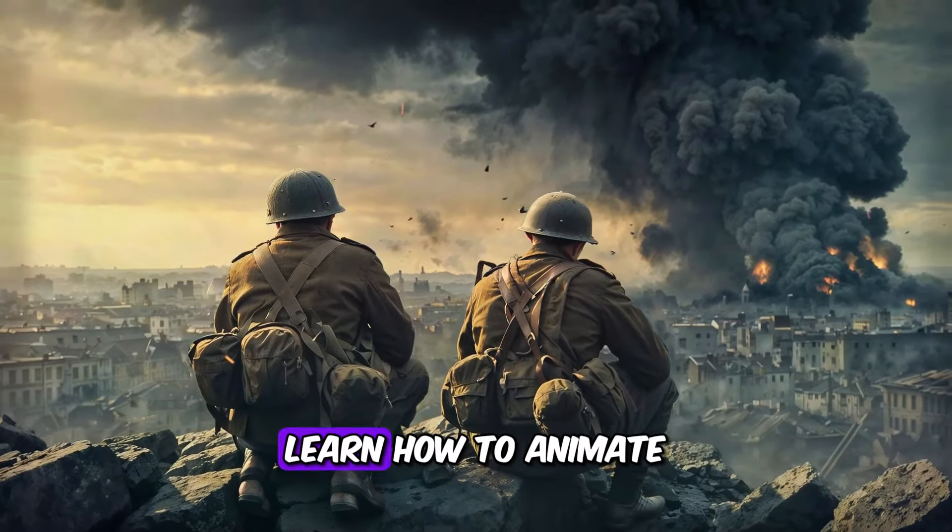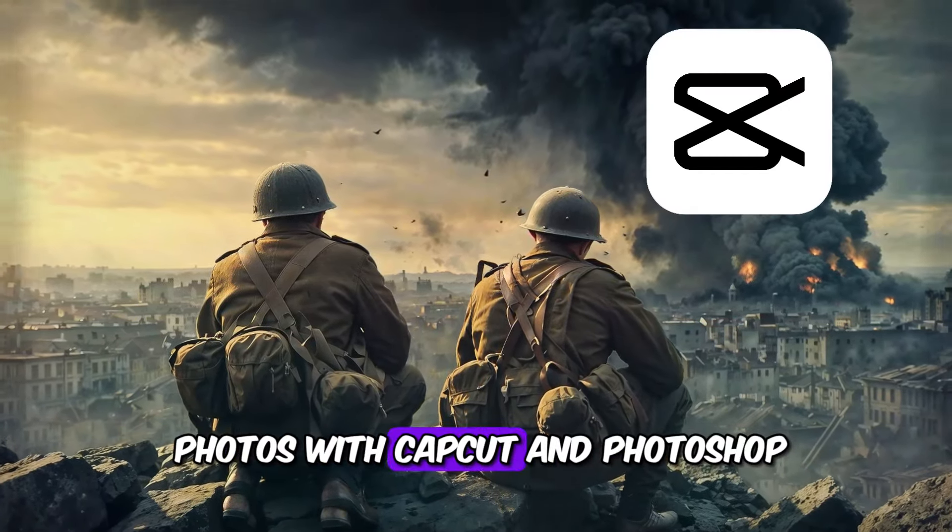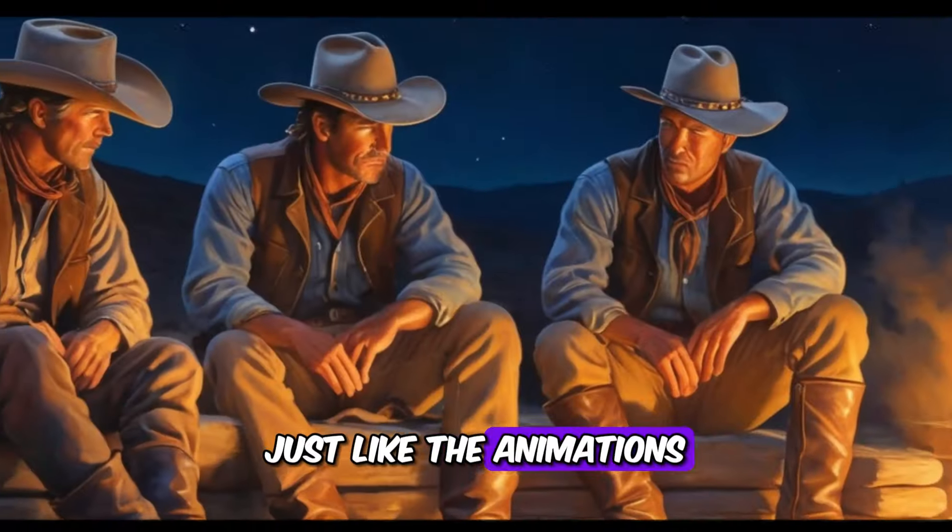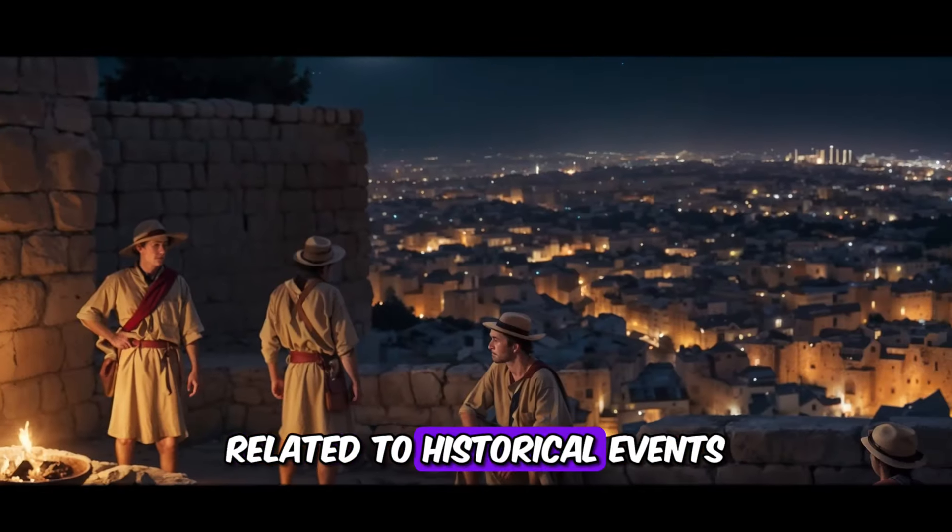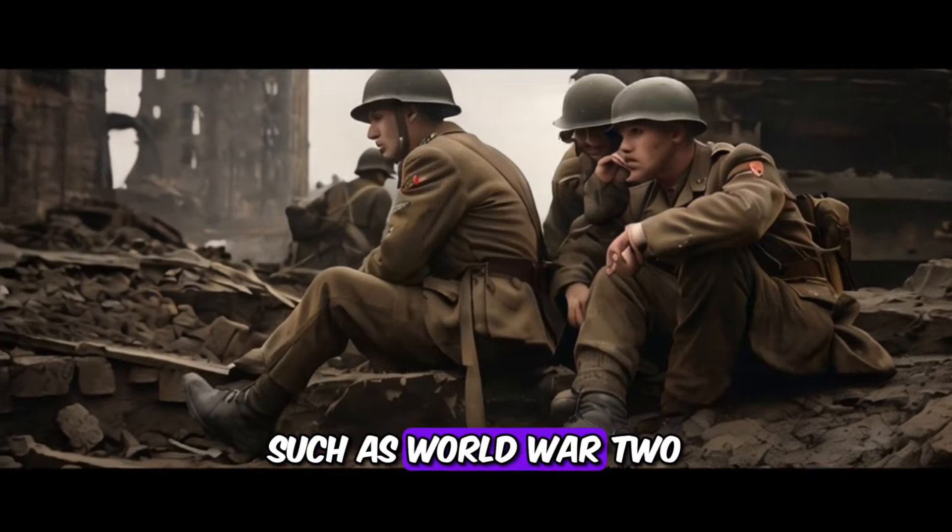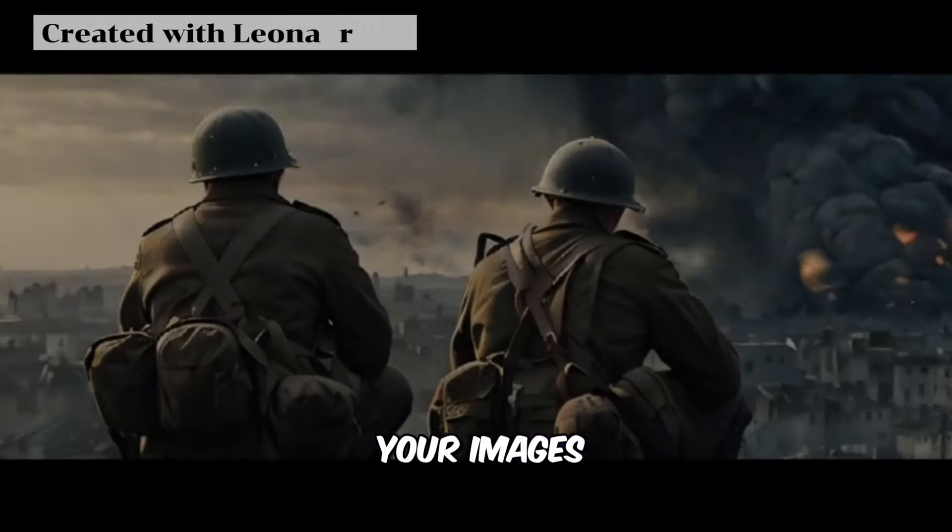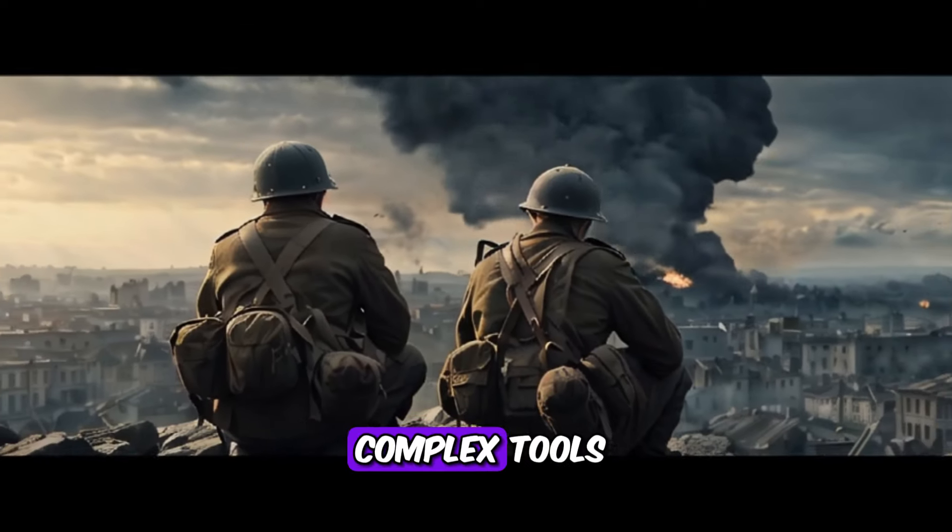Welcome! In this video, learn how to animate photos with CapCut and Photoshop, just like the animations of documentaries related to historical events, such as World War II. Get unique animations for your images without the need for complex tools.